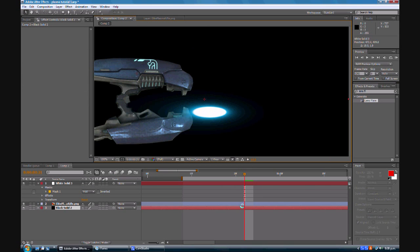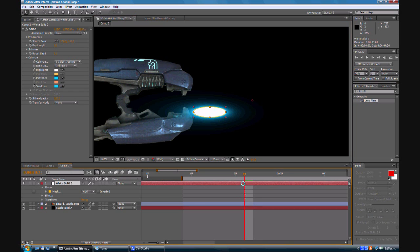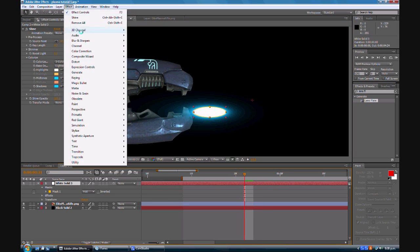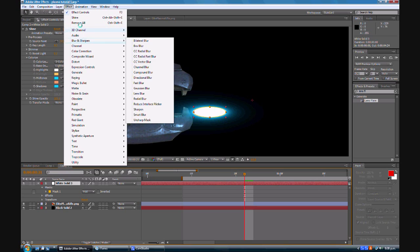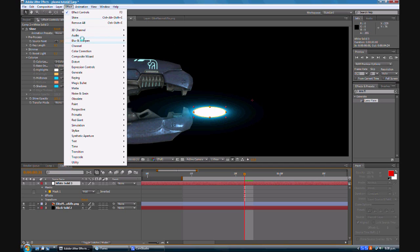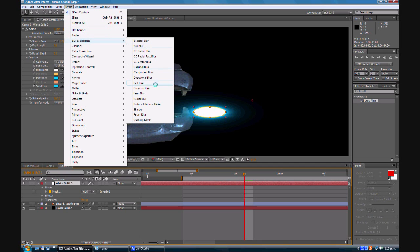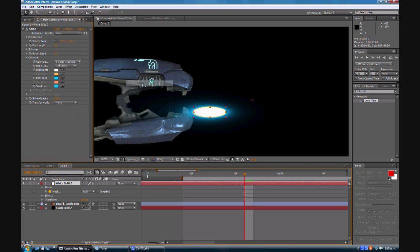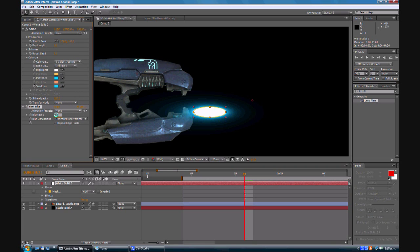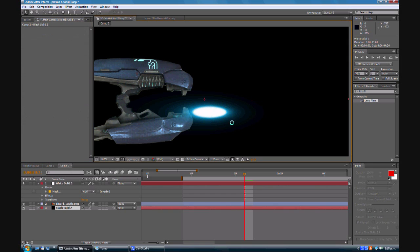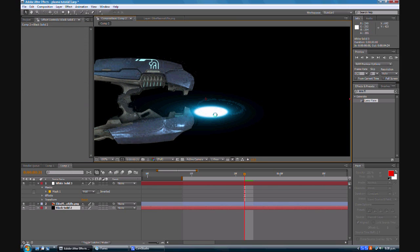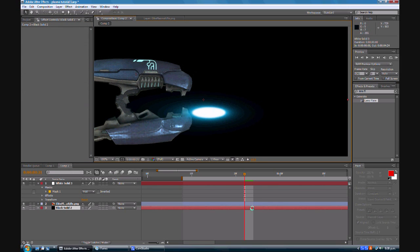Now that stands out as quite a sharp color so we're going to add a blur, going down to effect, blur and sharpen, scroll down to fast blur. And we'll check that up to about five. Wait for it to render. And there we go, a blurry image.